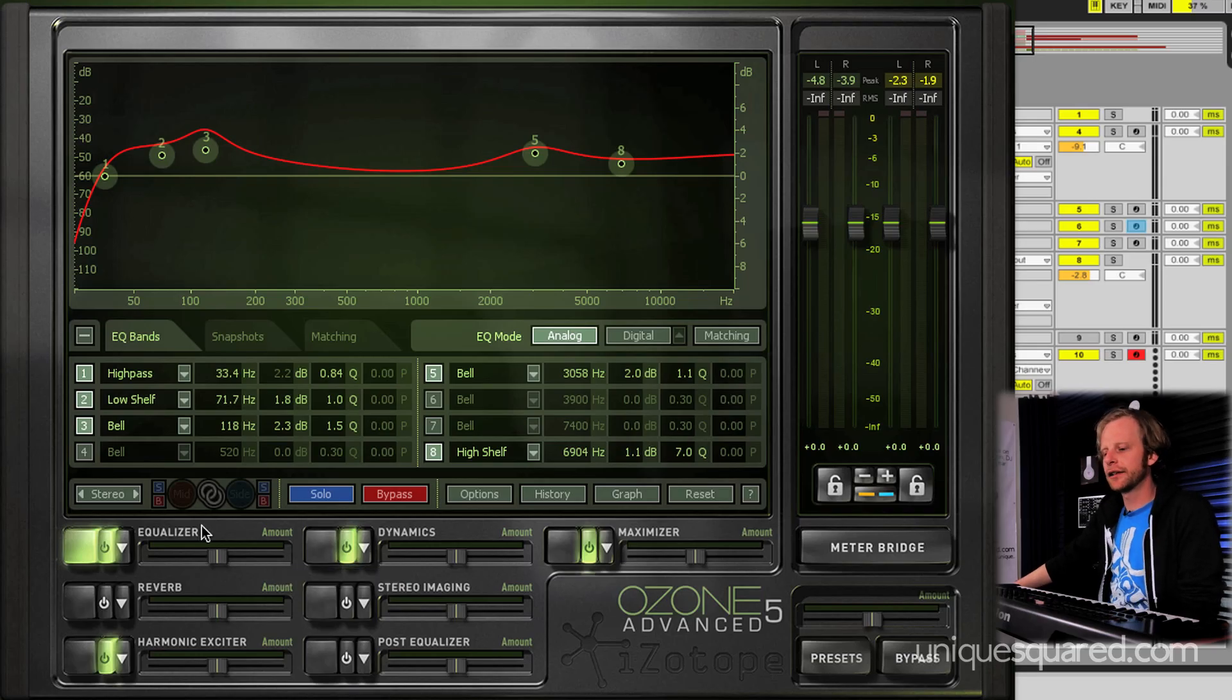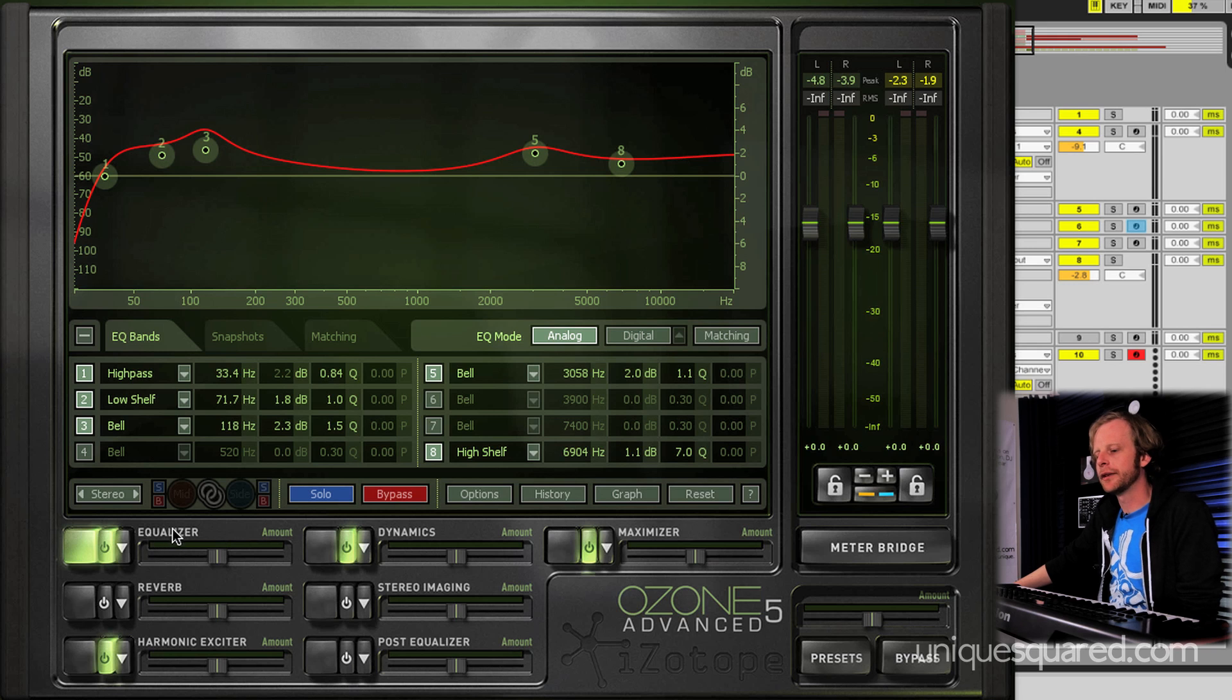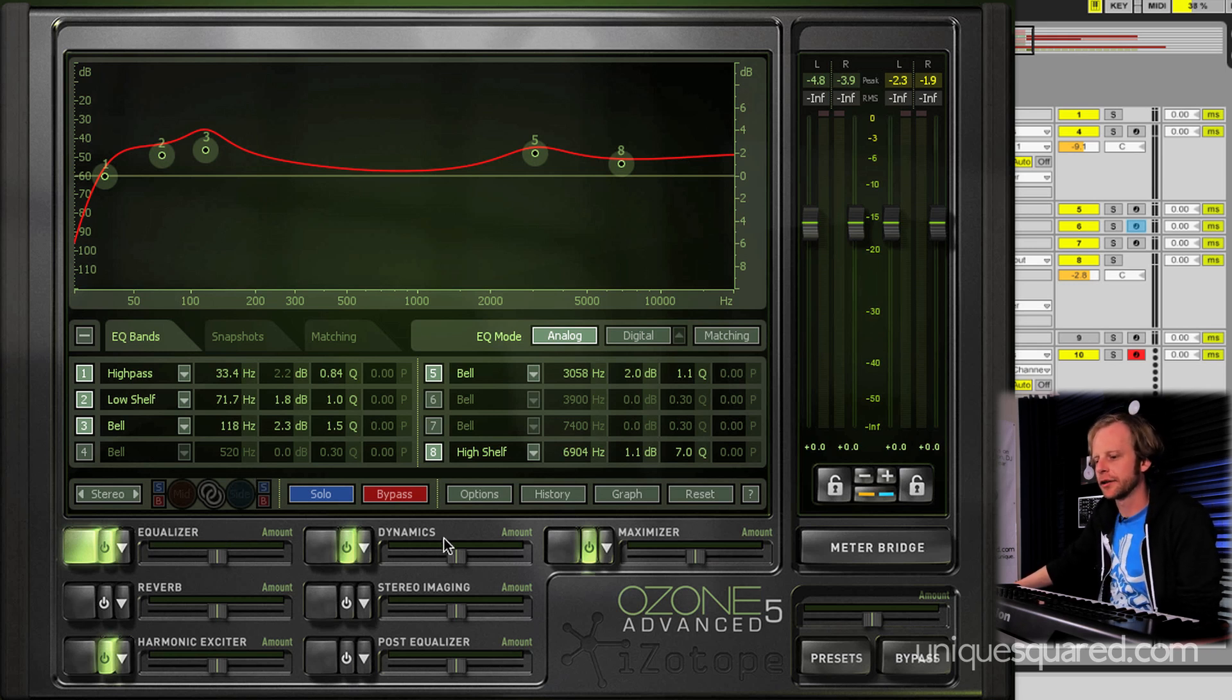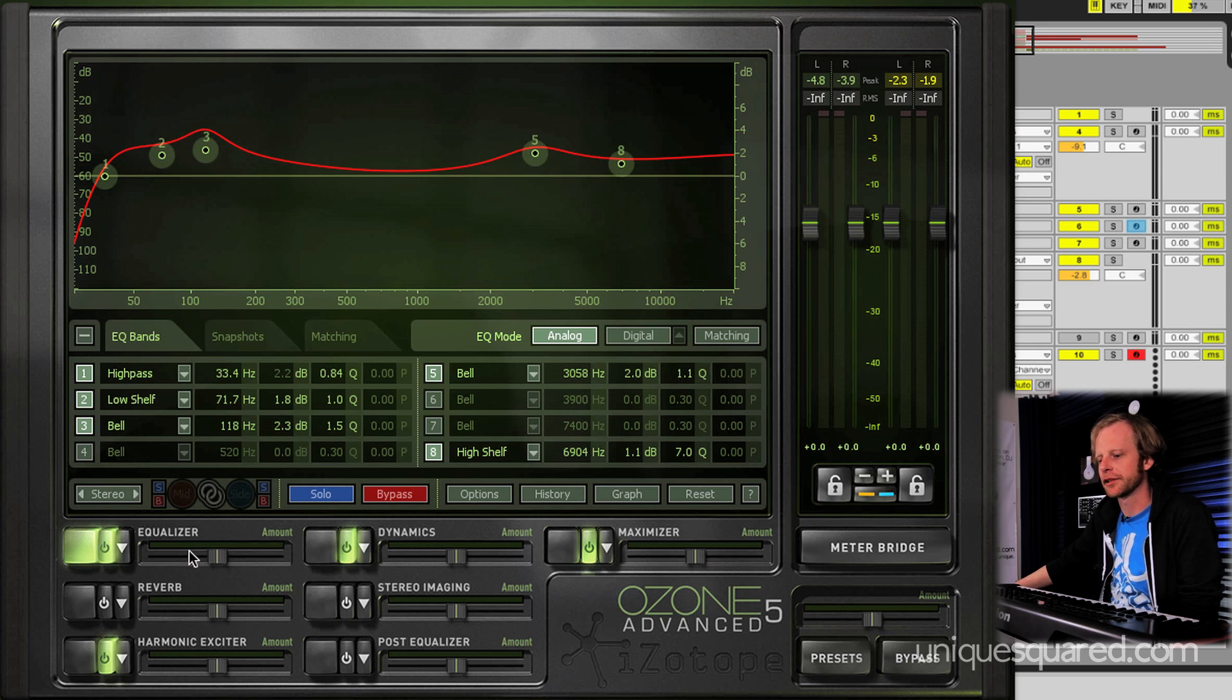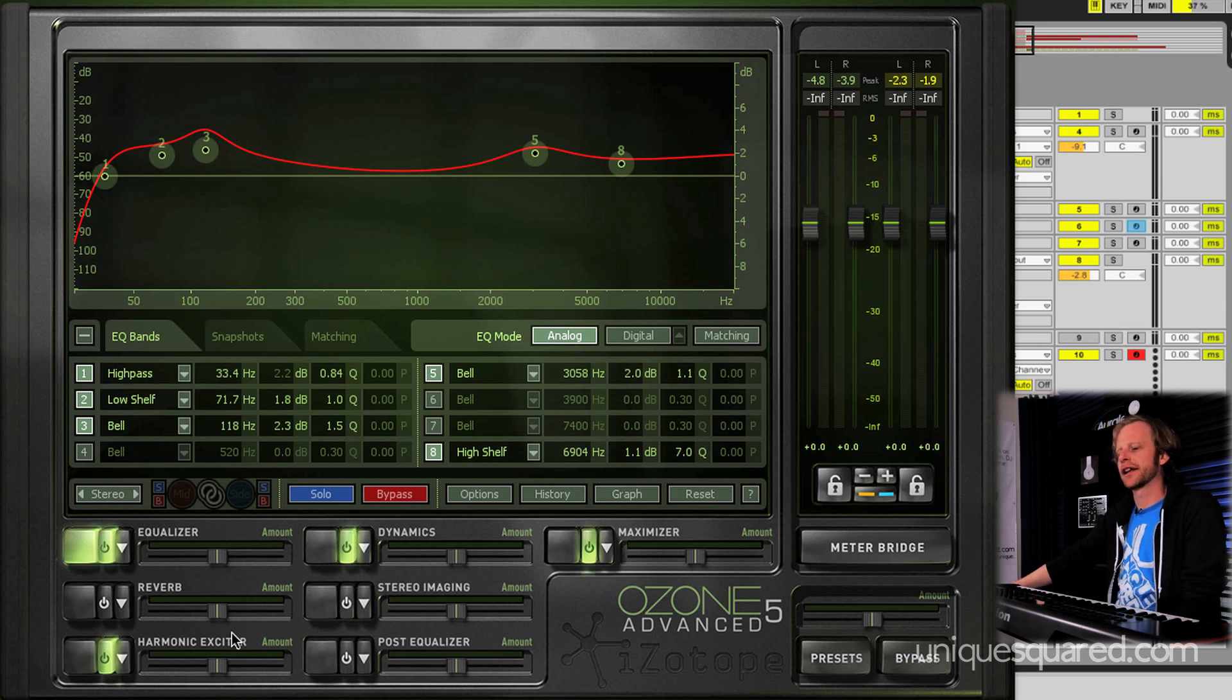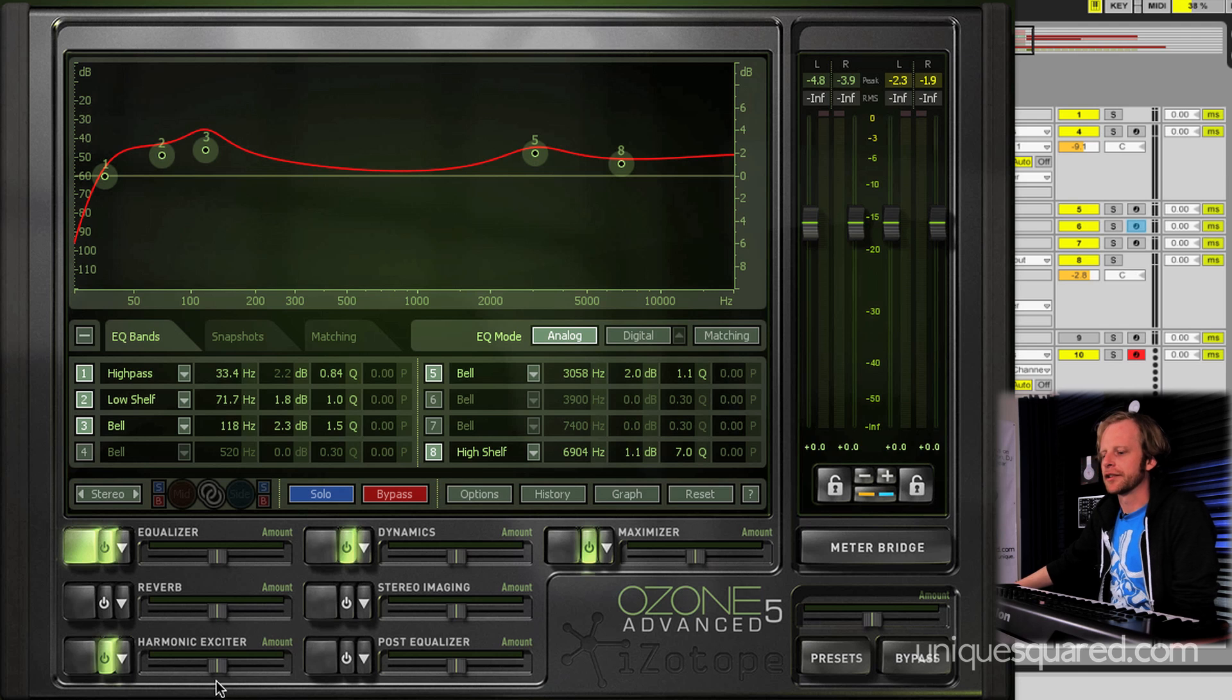Okay, so let's take a look under the hood. As I said, this is a mastering suite, so all the plugins that you're going to see in here, all of the components that make up the mastering suite, are going to be pretty much dynamics-oriented, with the exception of your mastering reverb, and your stereo imaging, and your harmonic exciter. But those are all still components of the process.